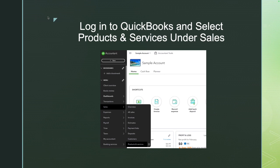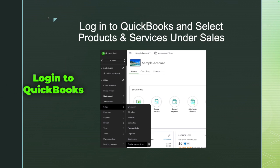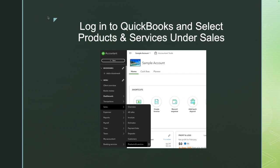Now log into QuickBooks Online. After you've exported that file and saved it to your computer, you're going to import it into QuickBooks Online. We're now out of Square and into QuickBooks — very important to know.